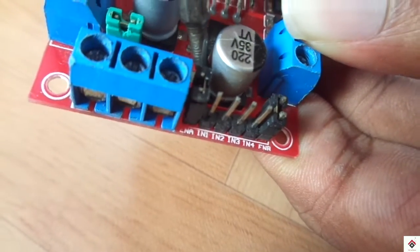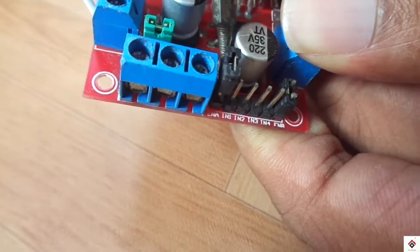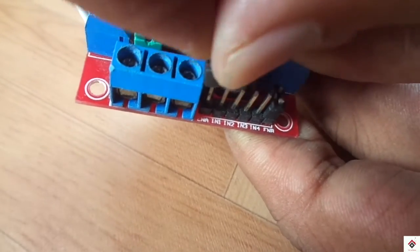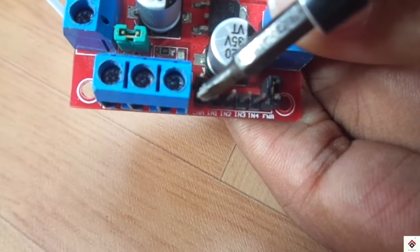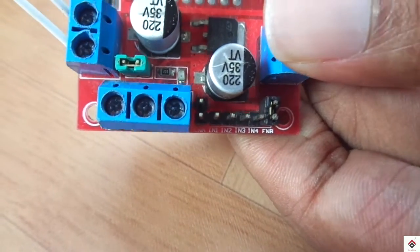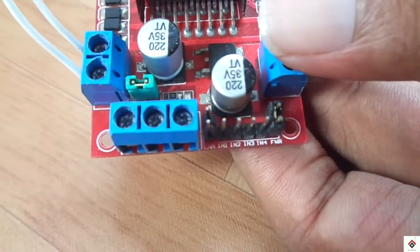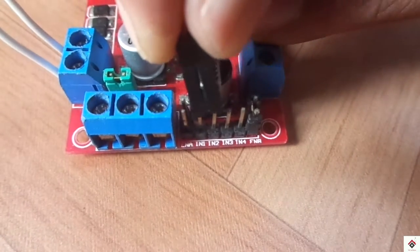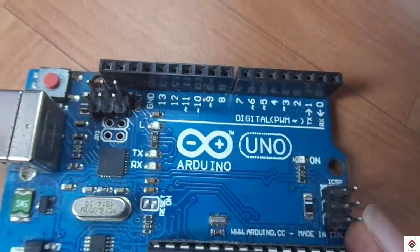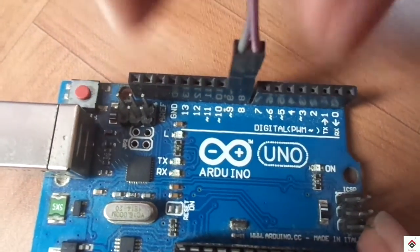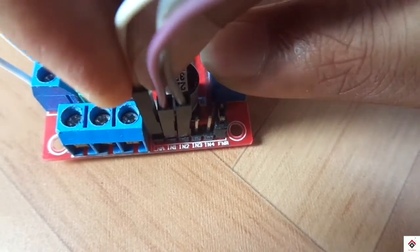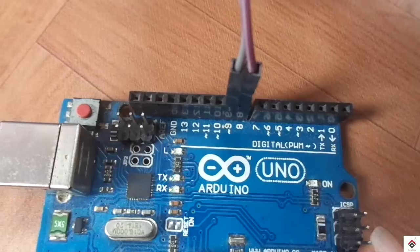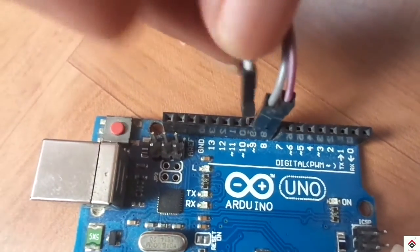By default in the motor driver it will be shorted to a 5 volt supply. We have to remove this jumper and make use of this enable pin. So we will be connecting these three pins to our Arduino board. Input 1 and input 2 goes to Arduino digital pin 8 and 9, and enable 1 is connected to Arduino digital pin 10.